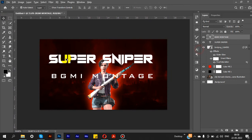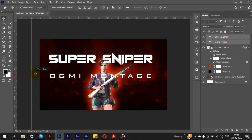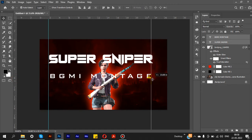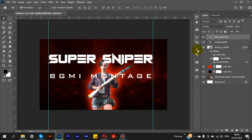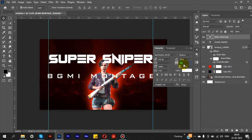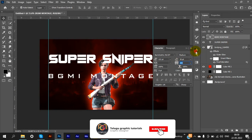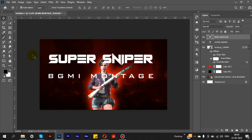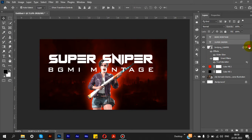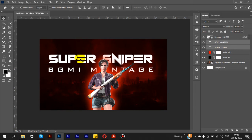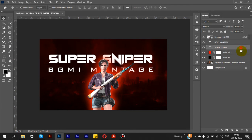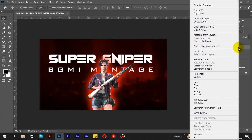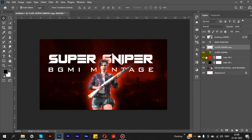We can remove the type and set the alignment to center using the ruler alignment option. Adjust the position and set the Y coordinate to 380. After that, select the character layer, copy the font, right-click, and select Rasterize Type.